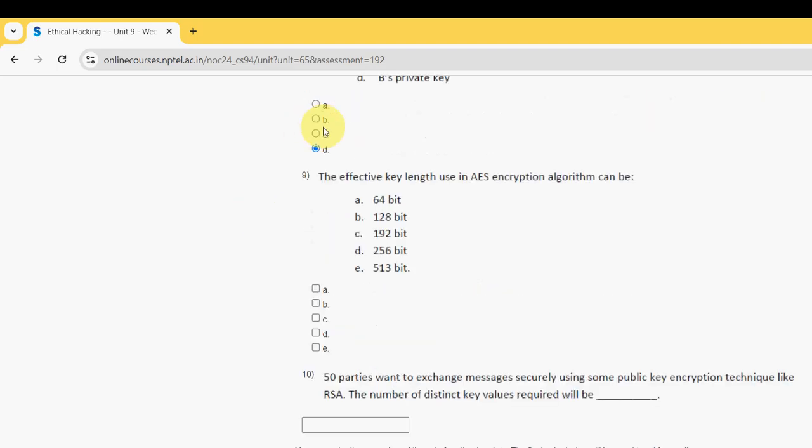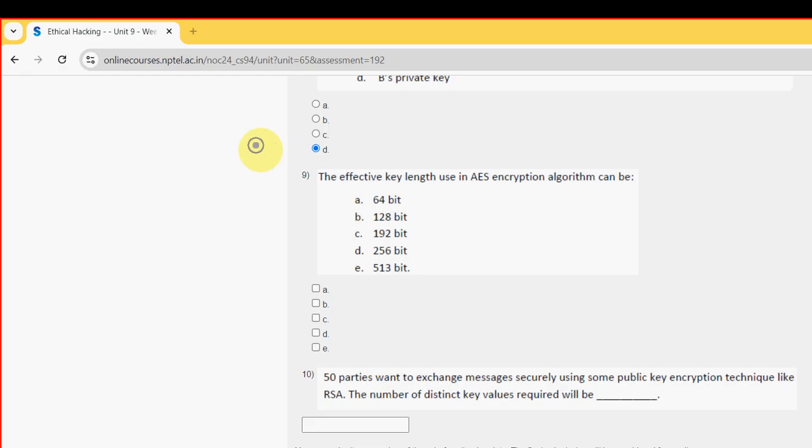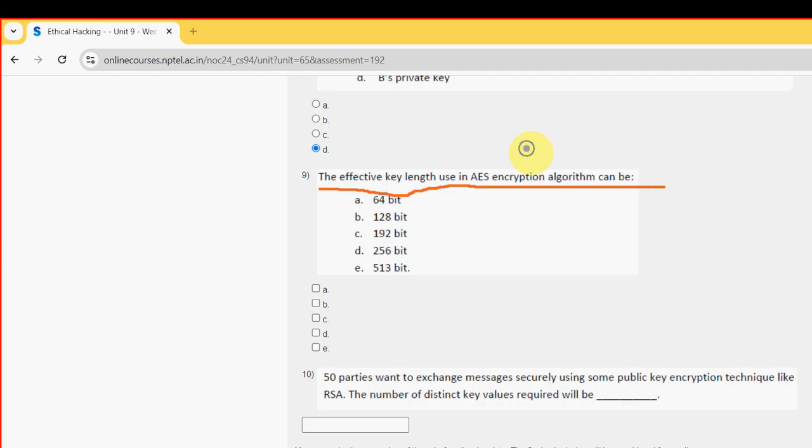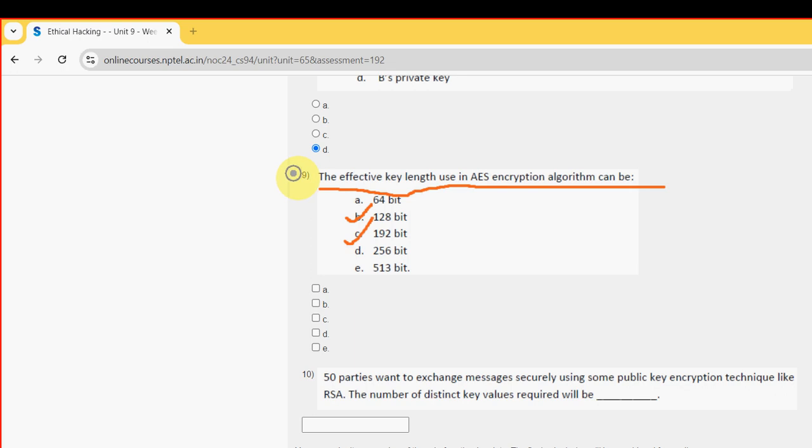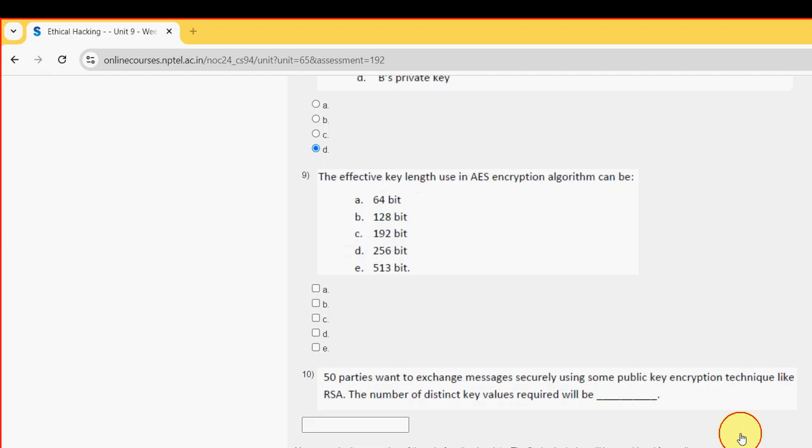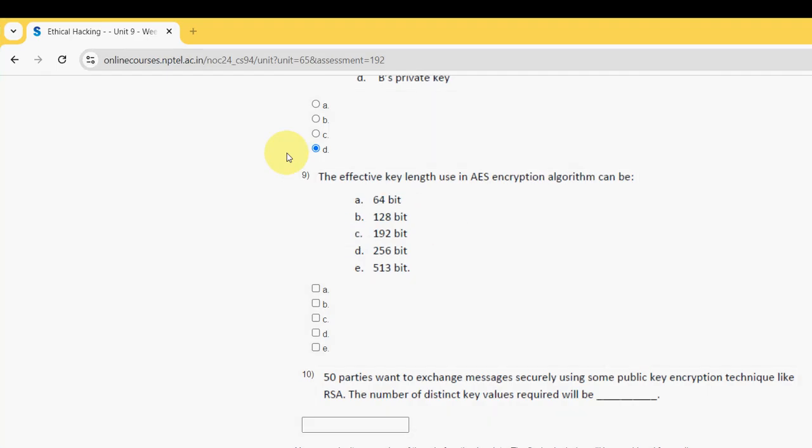Next 9th one. The effective key length use in AES encryption algorithm can be. So for this question I have got 3 probable answers guys. The first one is option B 128 bit. Next option C 192. And finally it should be 256 bit. So these 3 are the probable solutions. So B, C and D.